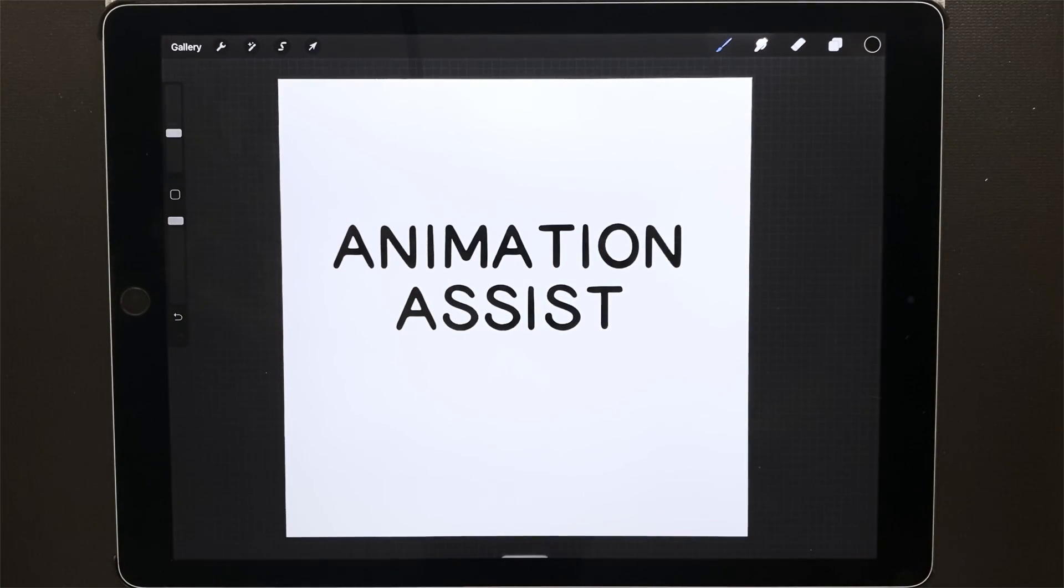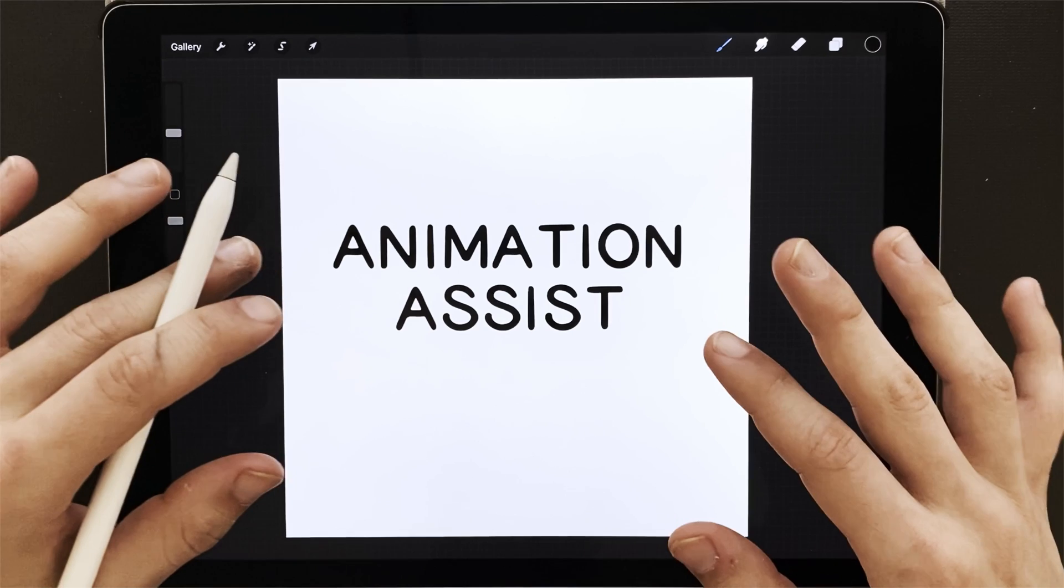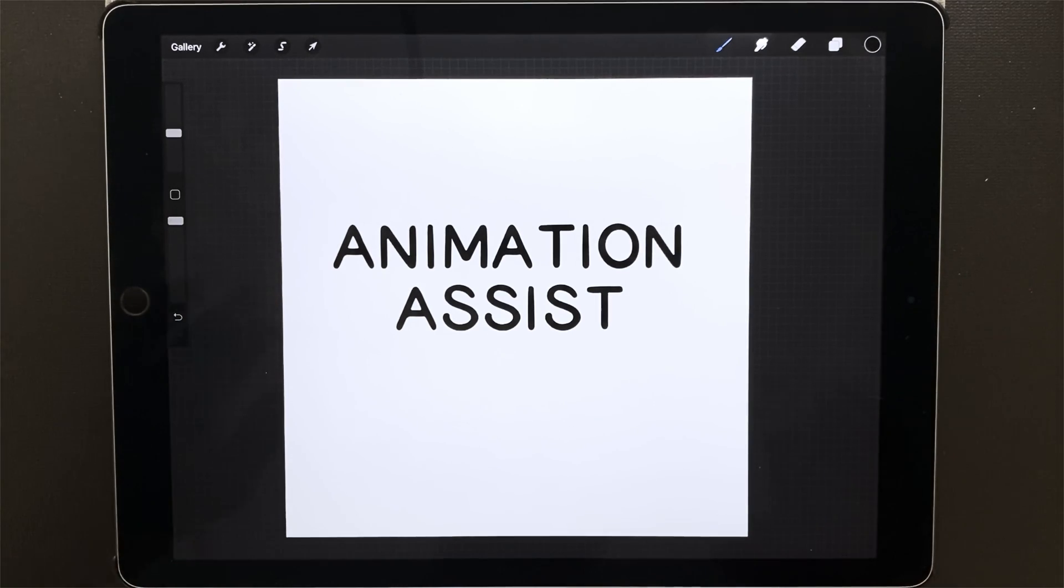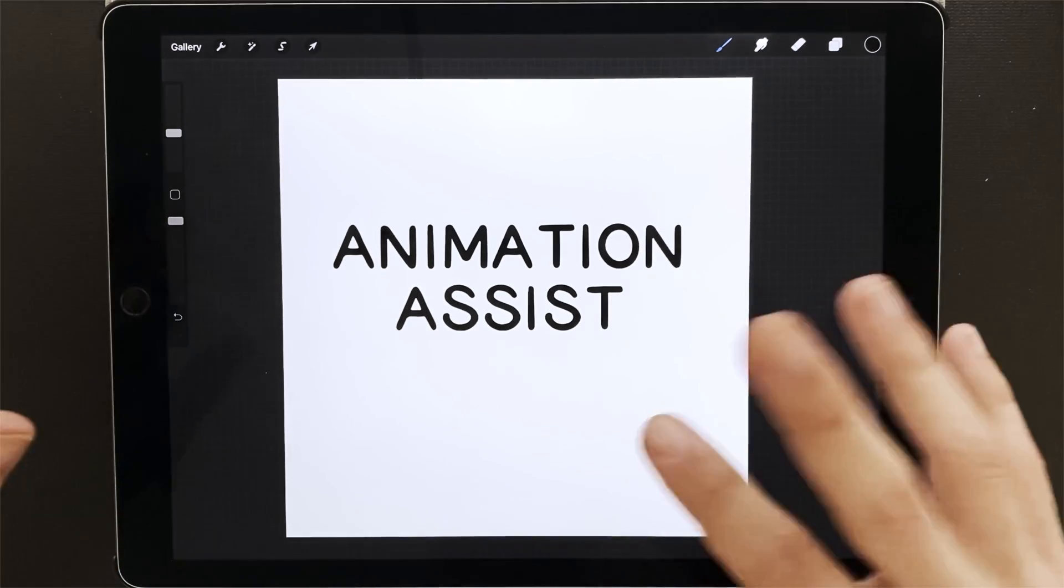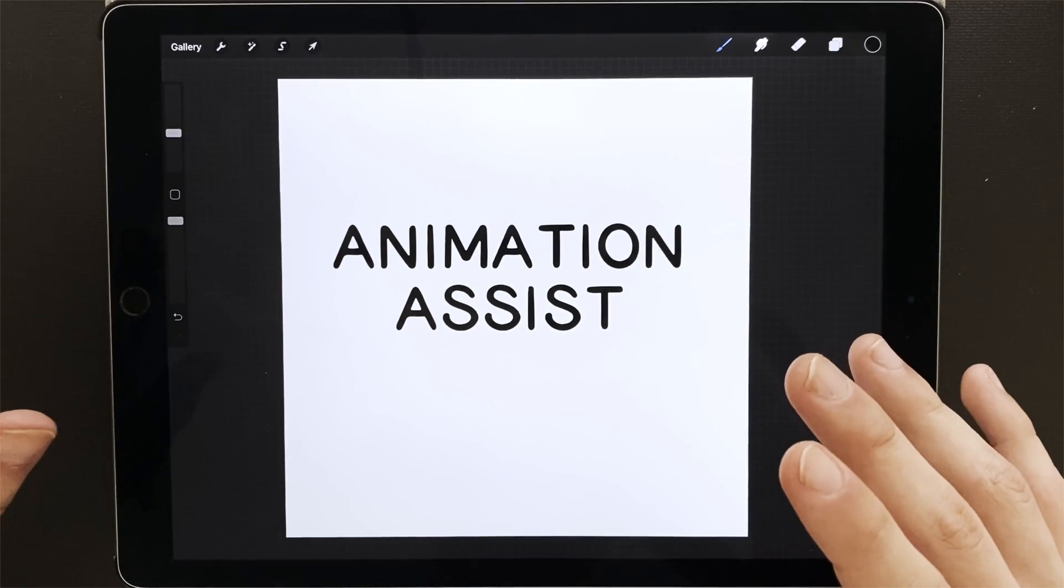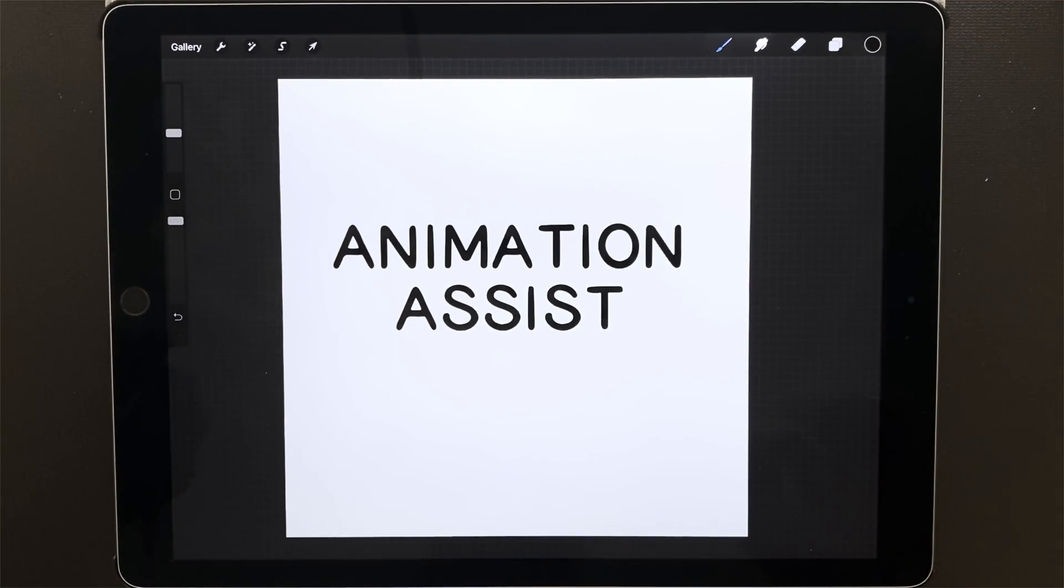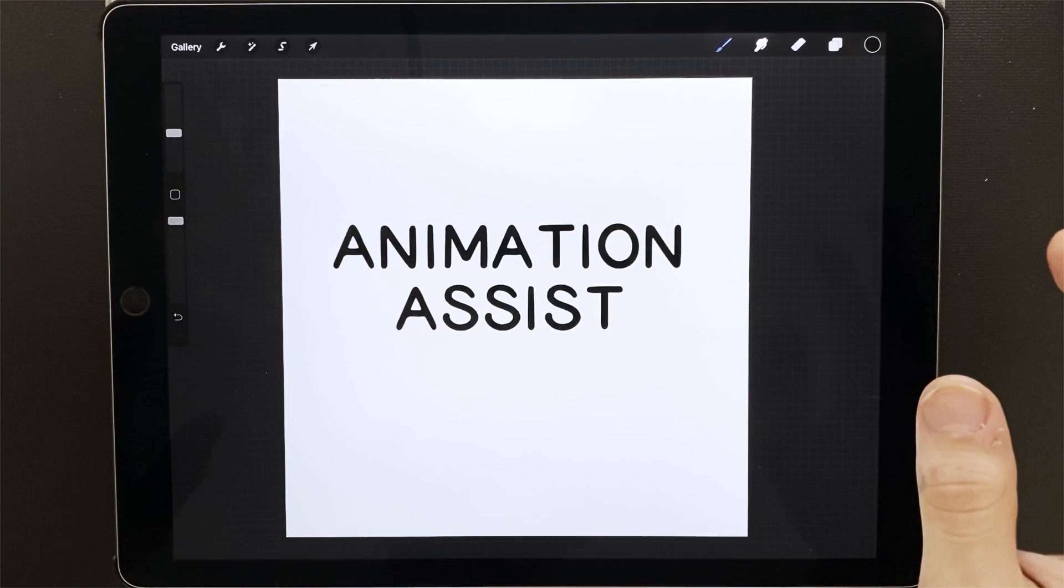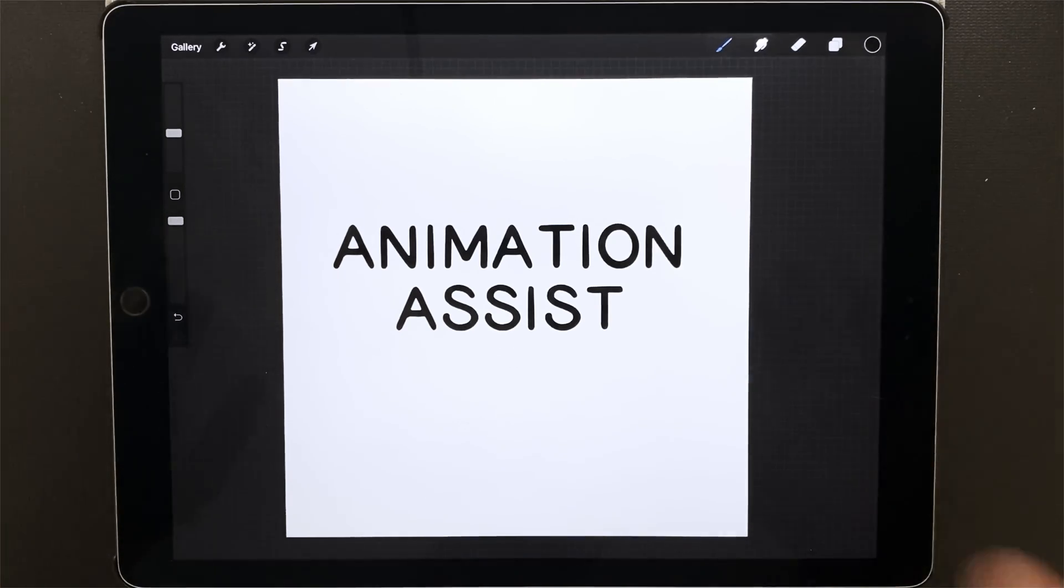Welcome to Animation Assist. I'm going to be talking about why Animation Assist blows Procreate's old features out of the water, the things that it does the best, and the things that it doesn't do so great.